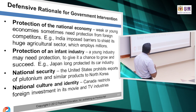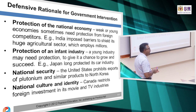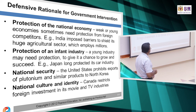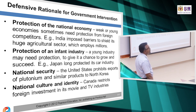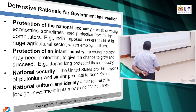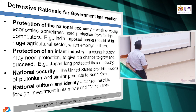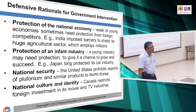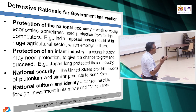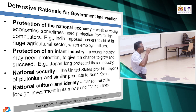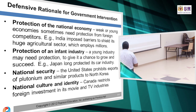Here are some of the defensive rationales for government intervention — why we want to protect with some justification. Number one: protection of the national economy. Weak or young economies sometimes need protection from foreign competitors.